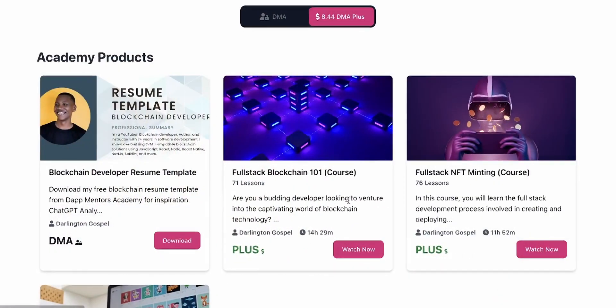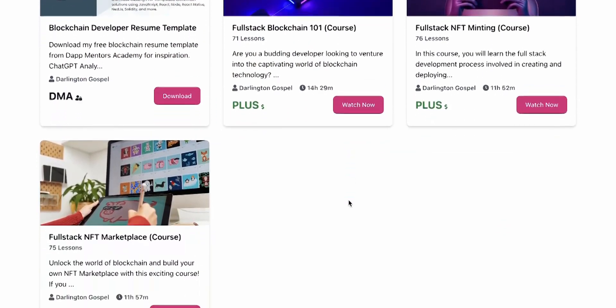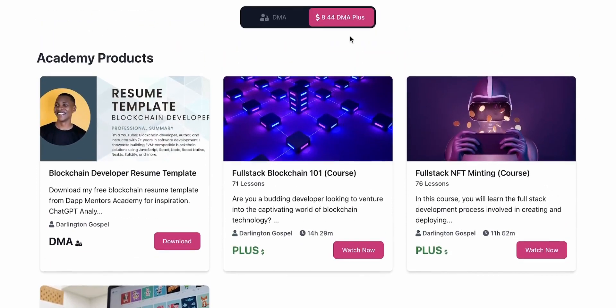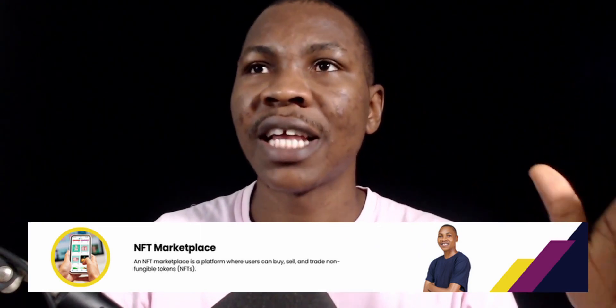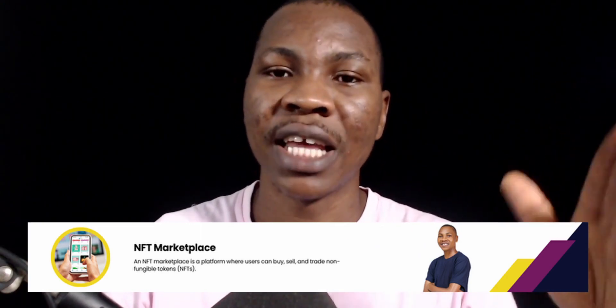Right now, most of these use cases are already on the Dapp Mentors platform, and so many of them are being slated to come in. For example, one of them that you need is an NFT marketplace. Learning how to create NFT marketplaces will enrich your skills in blockchain use cases and blockchain development.